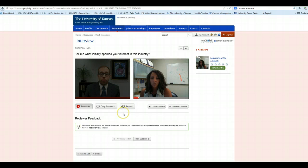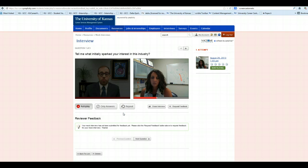You could email this to a faculty member, you could email this to your parents, to a friend, or a career services staff member at the University of Kansas by clicking Share Interview.